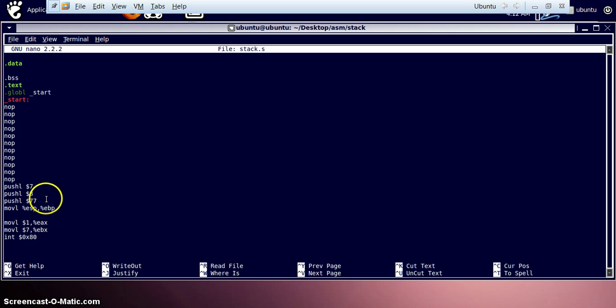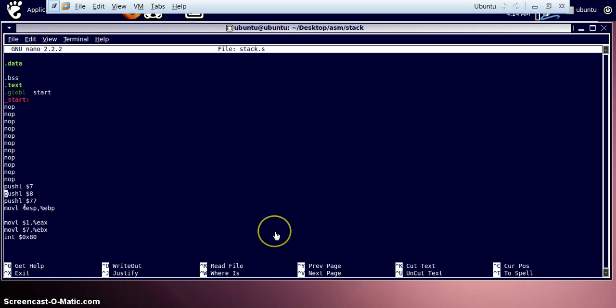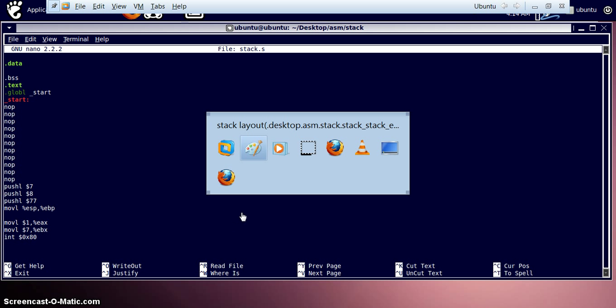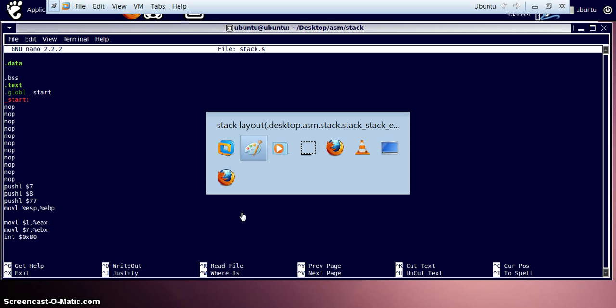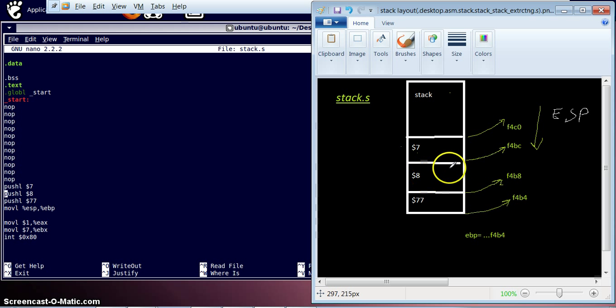So what should we do first? Let's have a look at how does stack actually look. So here is a very simple block diagram kind of thing of how does the stack look.